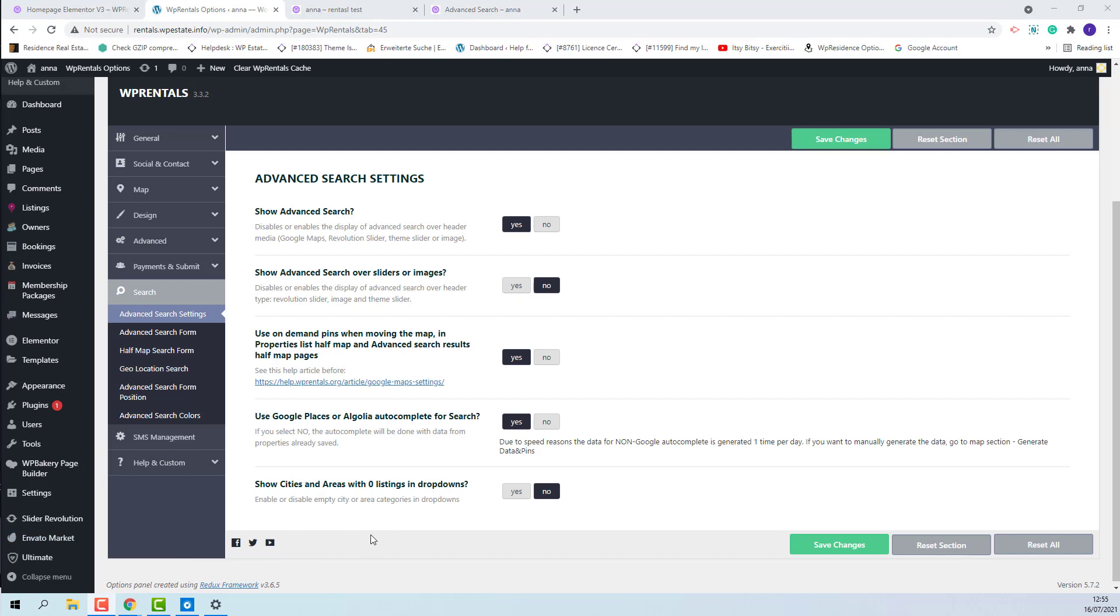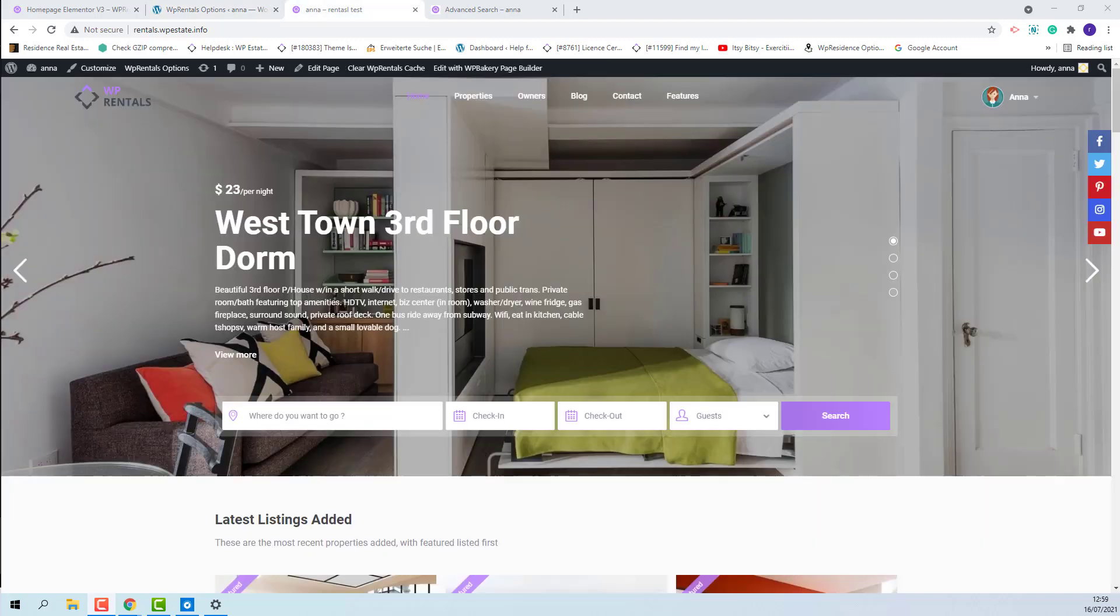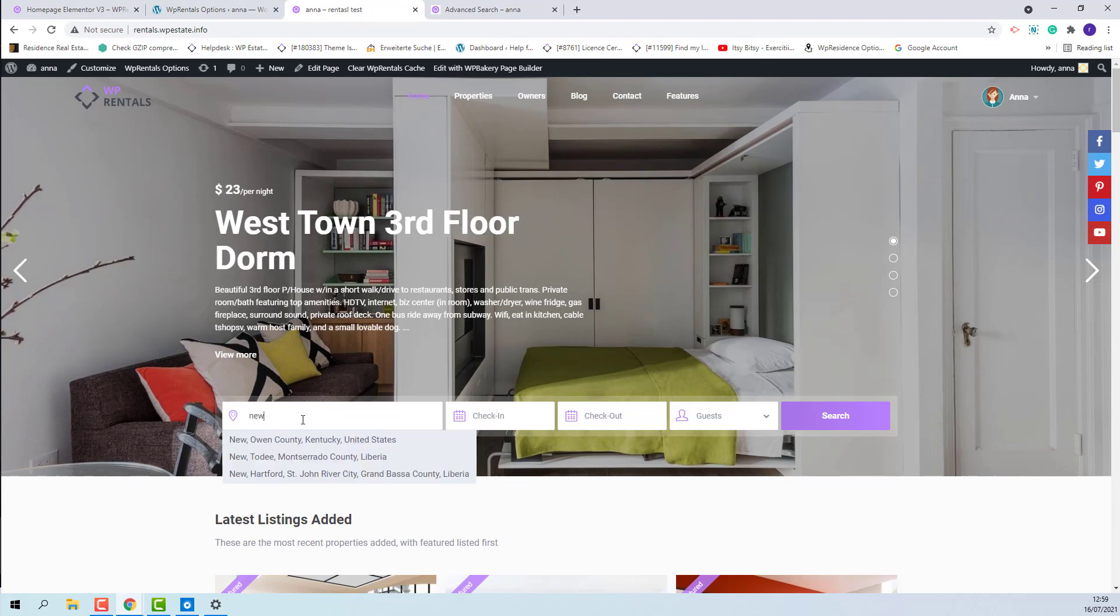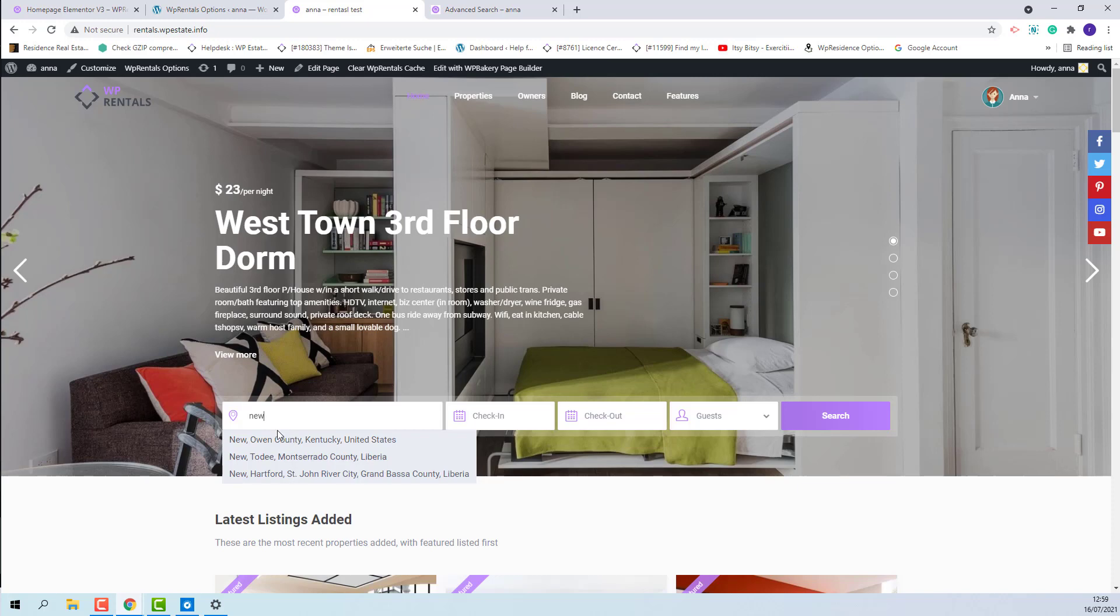The next option is use Google Places or Algolia autocomplete for search. When this option is enabled, on the front-end, in the location field when the user starts to type a location name, a drop-down from Google Places or Open Street depending on the map system that you selected in Team Options will appear.